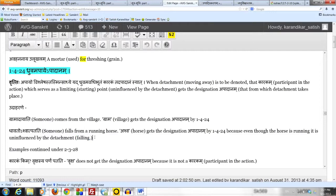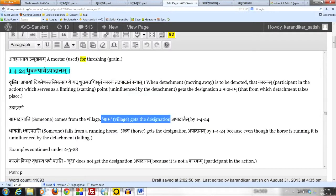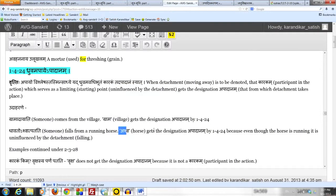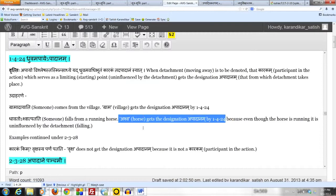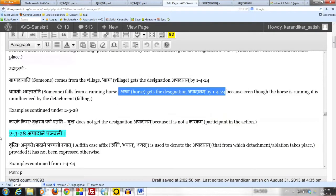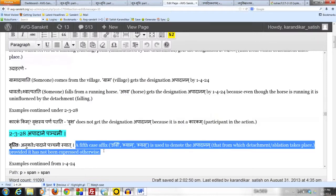The fact that the horse is running, the separate action, does not stop it from taking the designation apadanam. So when we say dhruvam, it doesn't mean in an absolute sense like fixed point like that. All it means is that it is uninfluenced by the detachment. That's the critical point here. And in both these examples, once we get the apadanasanya, then by the next sutram which we are going to take, 2.3.28, apadane panchami. To denote the apadanam, we use the fifth case affix to get the form gramat and ashwat.